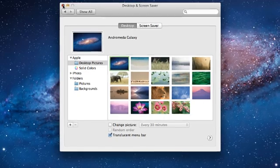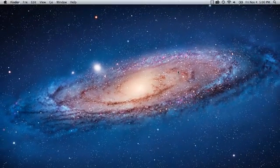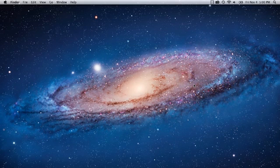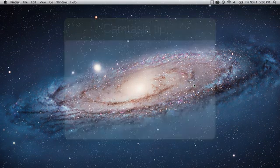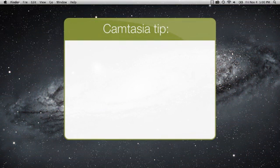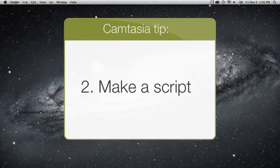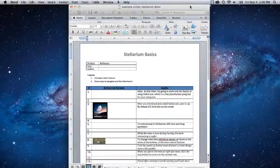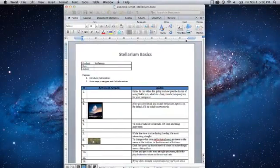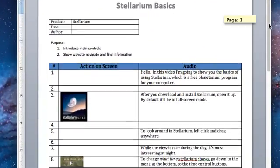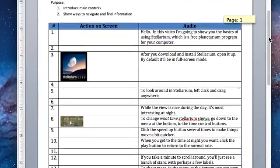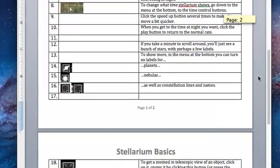Now that your desktop is all nice and clean, we're about ready to start. However, before you get going recording yourself telling people about the app, website, presentation, or whatever it is, it's a good idea to make a full script. Type out exactly what you're going to say. This keeps your language really concise and makes sure you cover everything you want.